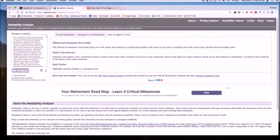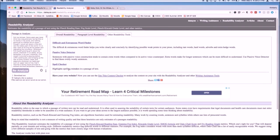Other readability tools include the Difficult and Extraneous Word Finder, Passive Voice Detector, and Spell Checker. Again, you'll need to explore these on your own to discover which ones are useful for you and for your students.